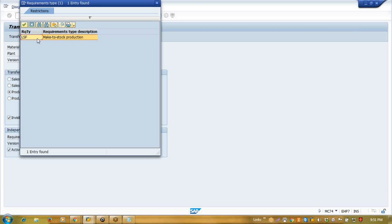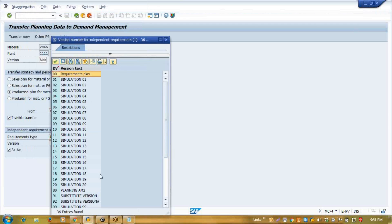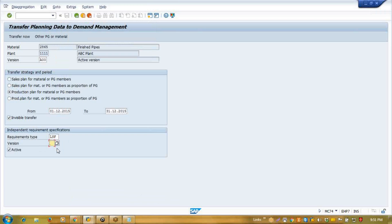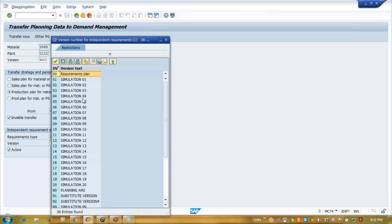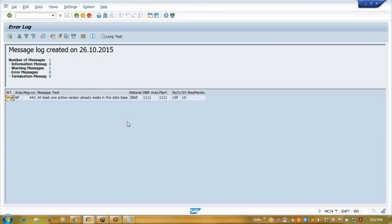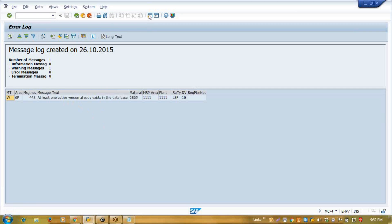Here we define that the dependent requirement will be consumed on the basis of my input. We can also define in which version we want to copy. First, we created one inactive version, then copied that inactive version to the active version. In demand management itself you can keep multiple versions. So I'll keep version 10. Now simply transferring — it has created at least one active version already existing in the database table, which means it has been transferred.